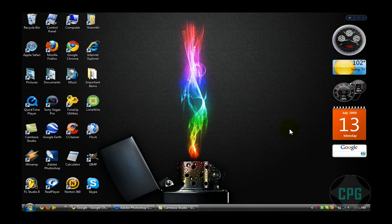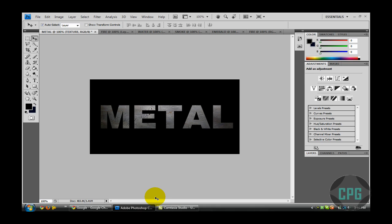Hello, everybody. This is Computer Power Guide, and today I'm going to be showing you how to add textures to your text in Adobe Photoshop.